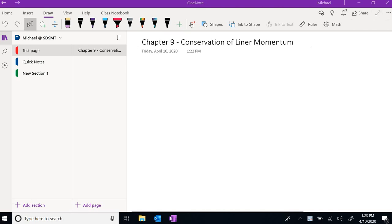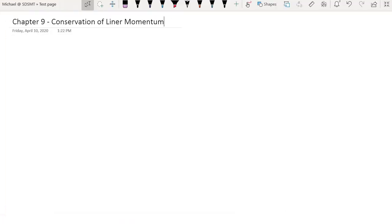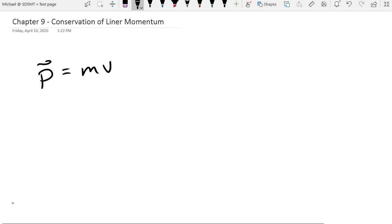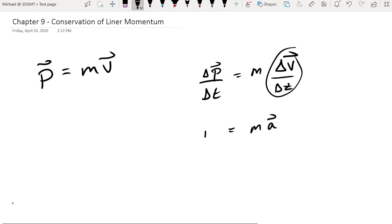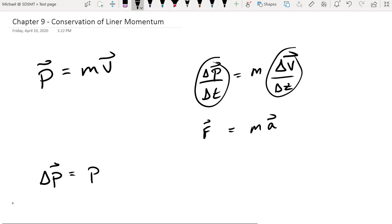Hello everyone, this is Mike Dowding with the SD Minds physics department. Our next topic in chapter 9 is going to be the conservation of linear momentum. To recap from our last video: momentum is the product of a mass and its velocity, and because velocity is a vector we must also treat momentum as a vector. Velocity can change over time, and as such momentum can change over time, but when we do that we end up reproducing Newton's second law — when we apply a force to a mass, that mass begins to accelerate. We can also work just with the idea of a change in momentum.